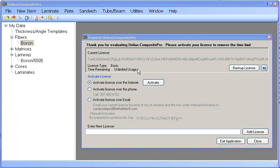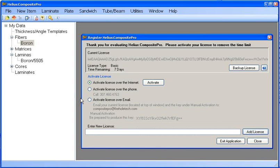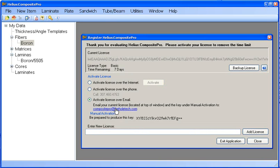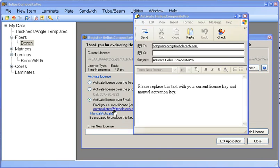Now I will restore my previous license and show you how to activate by email. First all you do is click the activate license over email button and click the link. This will open your default email client.